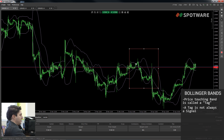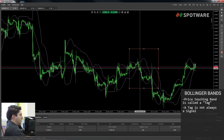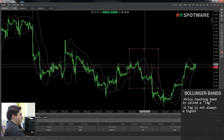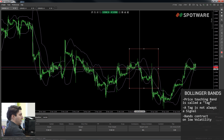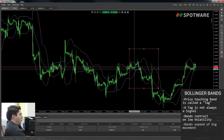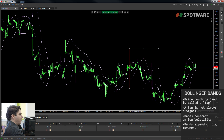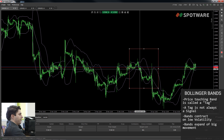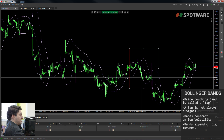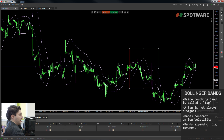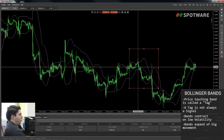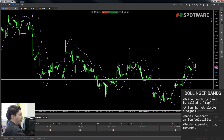We also notice that the bands are constantly expanding and contracting. In some places the band is contracting and then it's expanding. They contract when the price is moving slowly and they expand when the price is moving rapidly and there is high volatility. Remember, the bands contain about 95% of prices, so they have to expand rapidly when the price moves faster in order to keep containing 95% of prices.